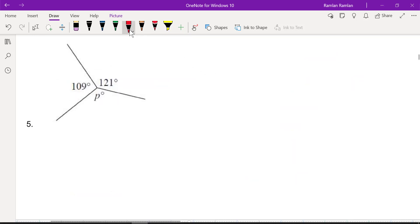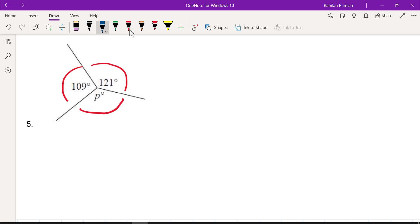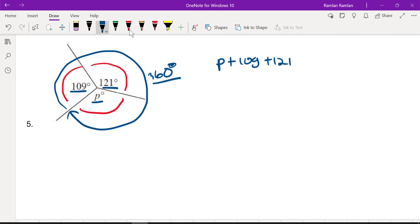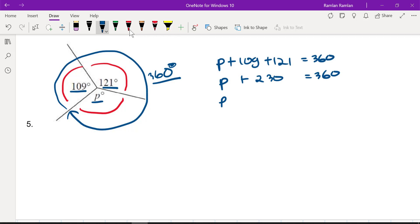Number five: we have the variable p, 109°, and 121°, forming what looks like a full circle, which equals 360°. So: p + 109 + 121 = 360°. Simplifying: p + 230 = 360°. Subtracting 230 from both sides, p = 130°.